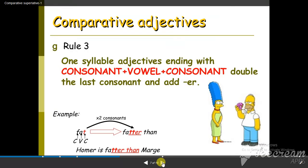For words that have a short vowel sound in the middle — that is, consonant-vowel-consonant (CVC) words — we double the last consonant, then we add -er. For example, fat is consonant-vowel-consonant, so we double the final T and add -er. Homer is fatter than Marge.